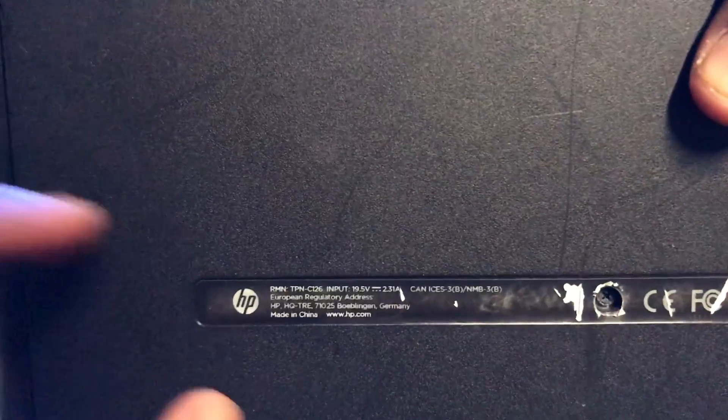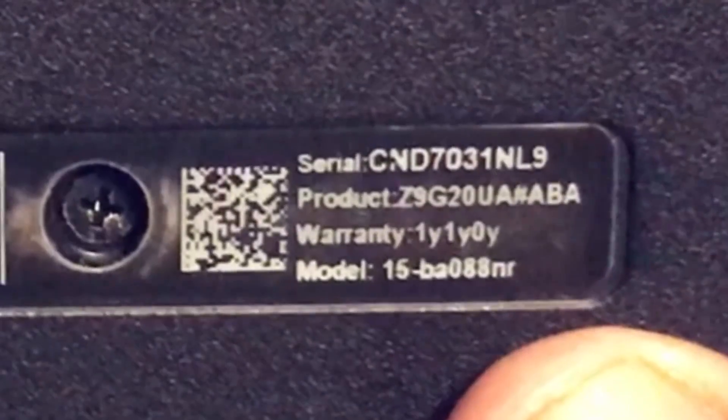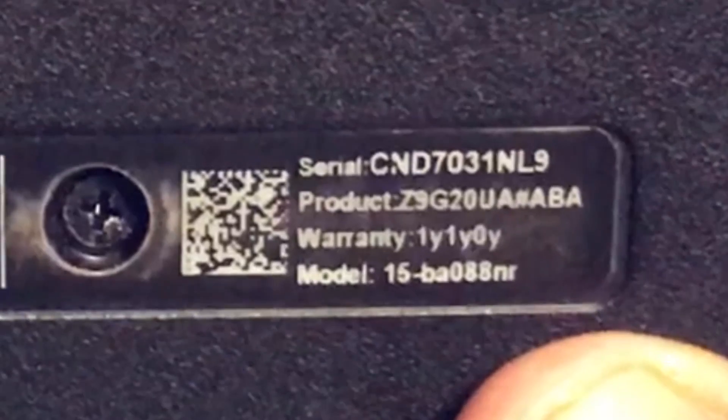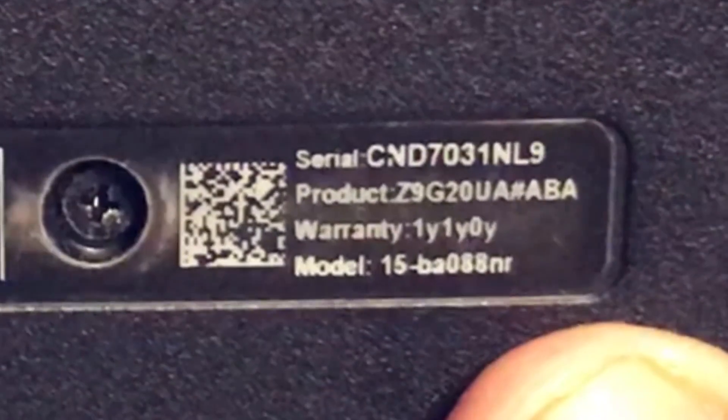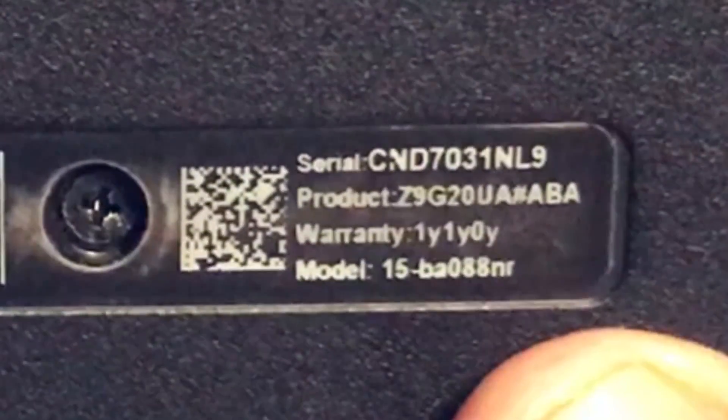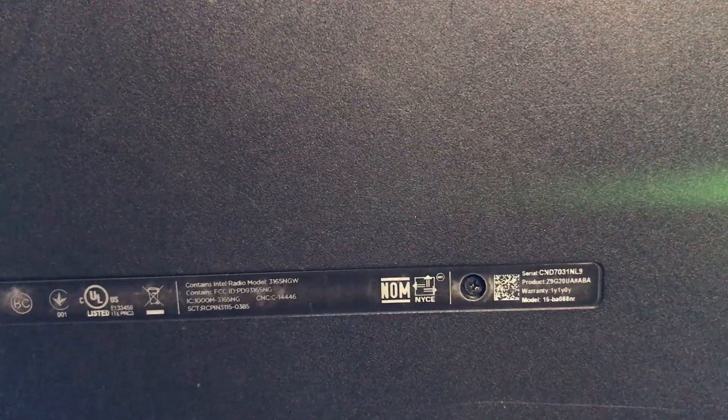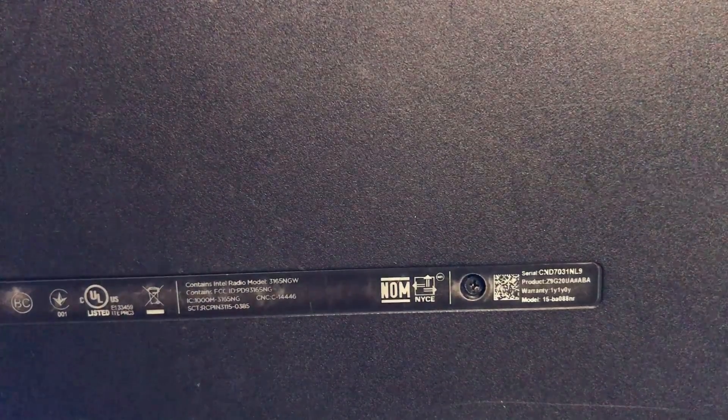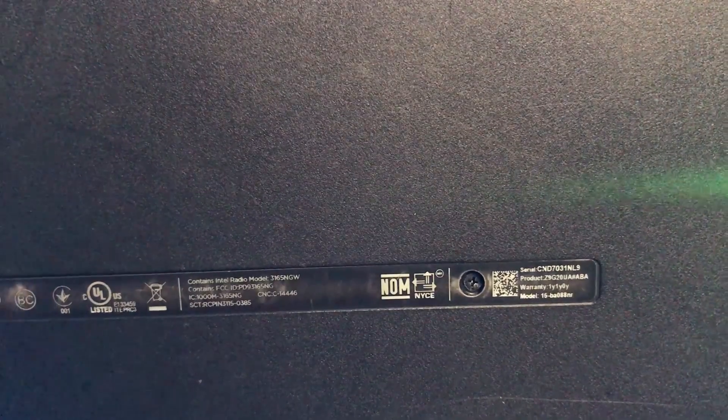We're going to flip it over now and there it is right up here. Now what you want to do is go on eBay or Amazon and type that exact thing in and do screen replacement. Because once you type that in you should be able to find your specific laptop.